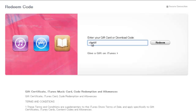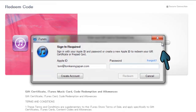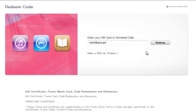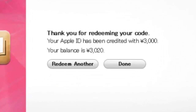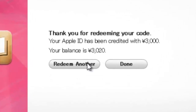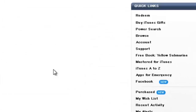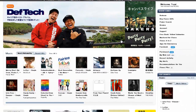Take the redeem code and enter it in the space and then press redeem. It prompts you for a password. Go ahead and put your password in and press redeem again, and in just a few seconds, you're 3,000 yen richer in your iTunes account and now you can buy any of the music you see here.